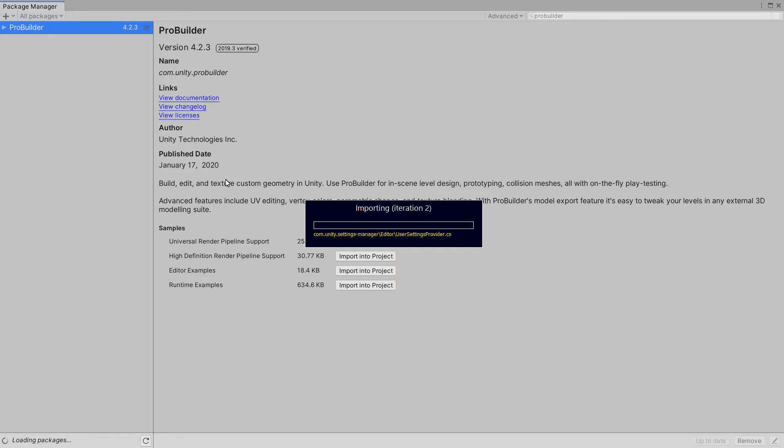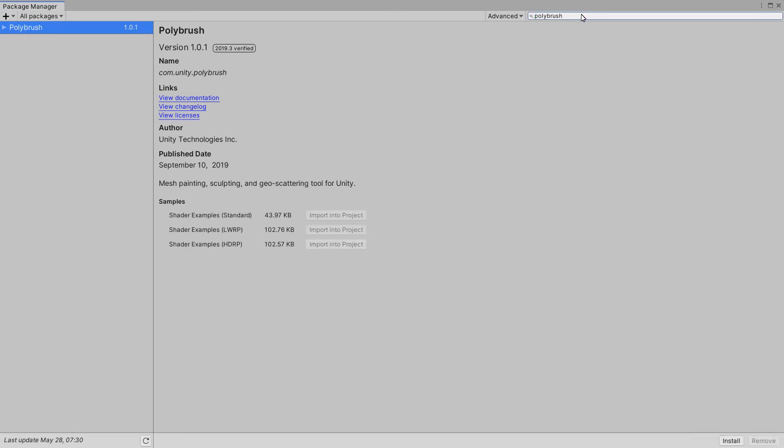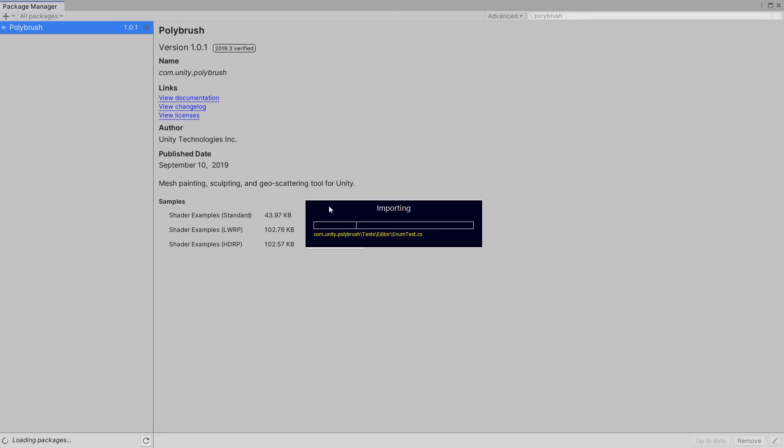And then the other one is Polybrush and once you get your head around them they're actually very cool and free but they're still getting a bit of love, good. So that was Pro Builder and then Polybrush, we are going to include the samples. If we get a load of problems one thing you can do is remove these packages and then reinstall them. This time we are including the standard shader examples. The shader examples are really good.